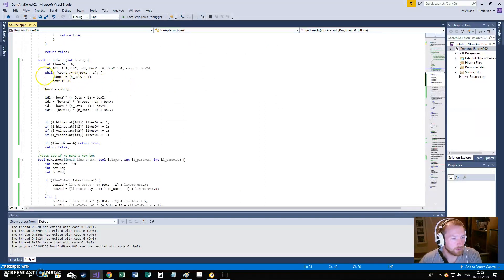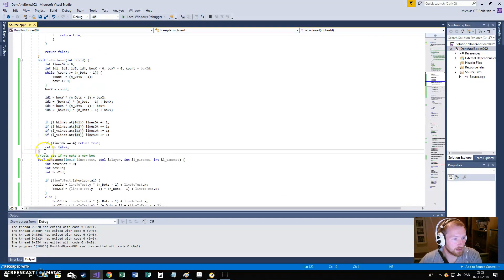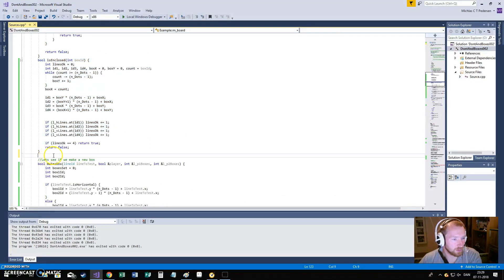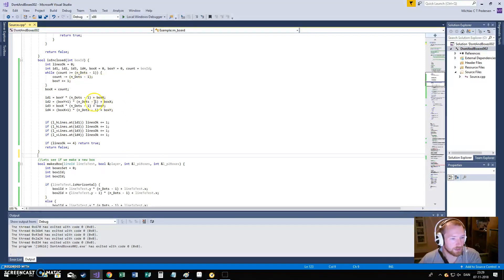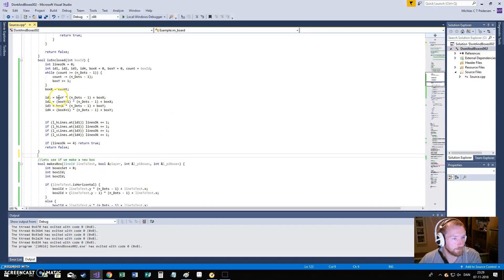We also have an enclosed or is enclosed function. This is basically the function that tells us that okay, yes. This box has all four lines around it marked. So, yup. Tell us it's okay.